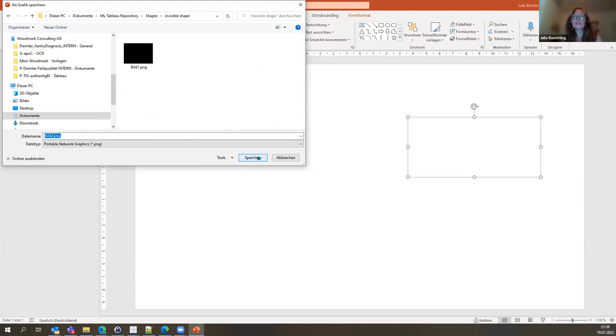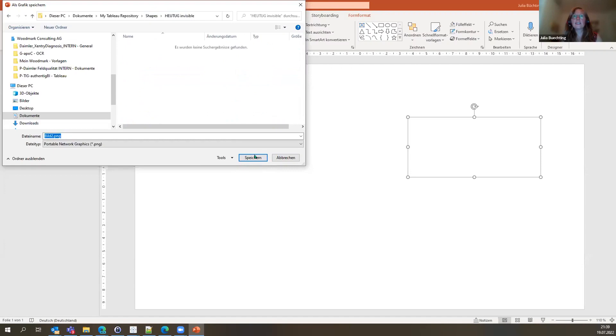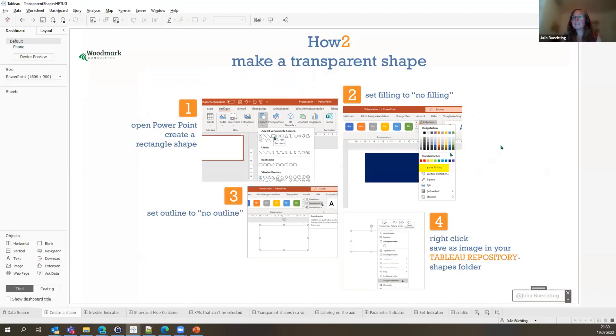Now we want to save it in our Tableau repository. Go to Documents, find your Tableau repository, and find the Shapes folder. Here we'll create a new folder — I'm calling this 'invisible shape.' It'll save our invisible shape right here. Now we're leaving PowerPoint behind and never coming back.